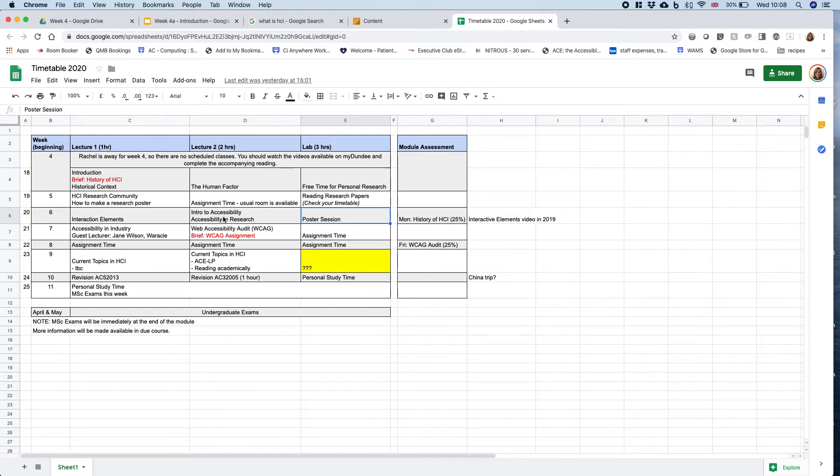We're going to have some guest sessions. We'll look at accessibility within research, and then we've got a guest lecture from Jane Wilson from Oracle. She's going to come in and talk about how she uses accessibility within Oracle and how she's learned about it, and the differences she's found between industry and being a student.